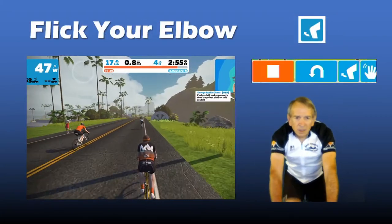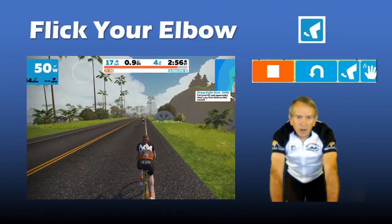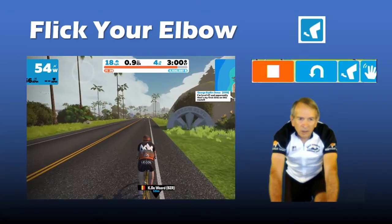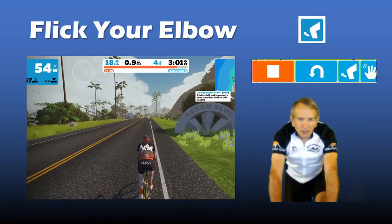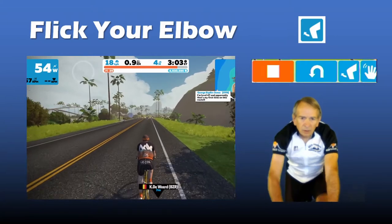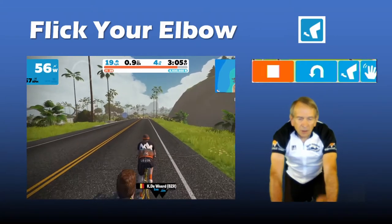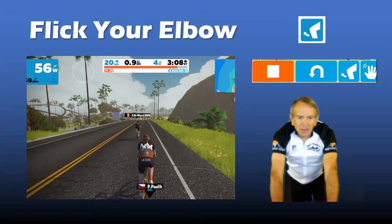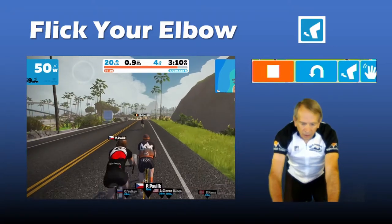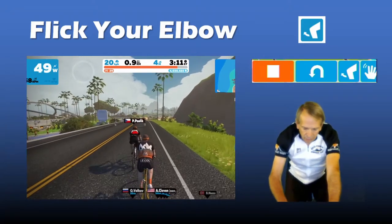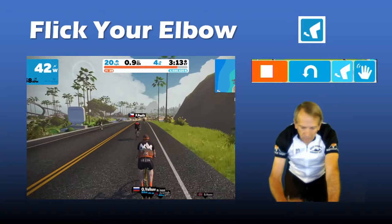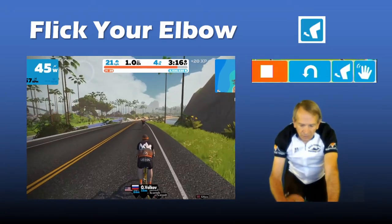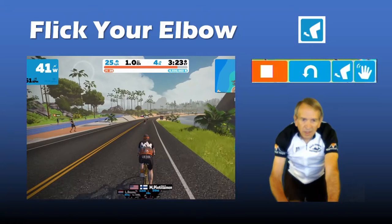In real life, if you were riding at the head of a pace line and you wanted the rider behind to take the lead, you'd flick your elbow. You can do the same in SWIFT — tap on the elbow icon.